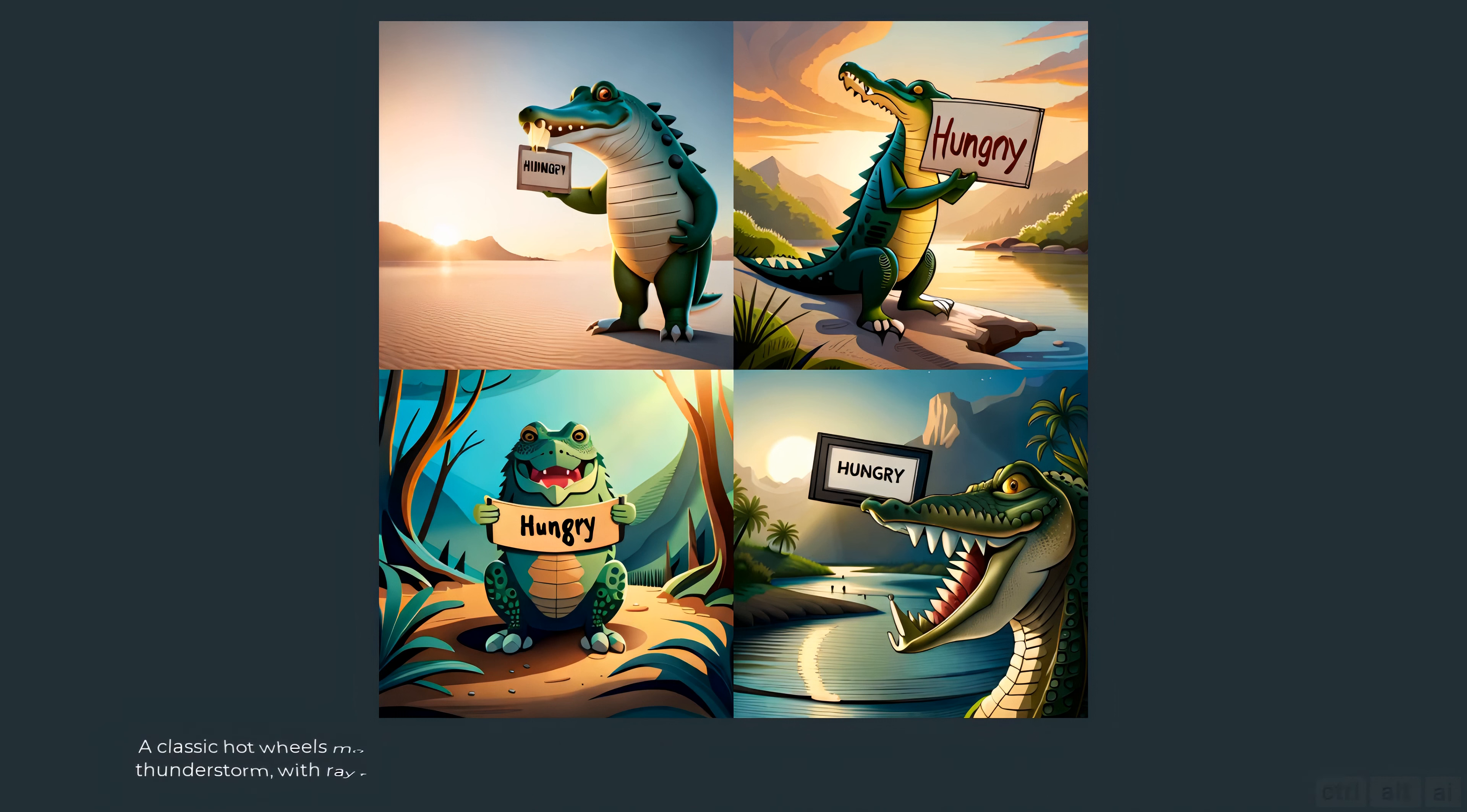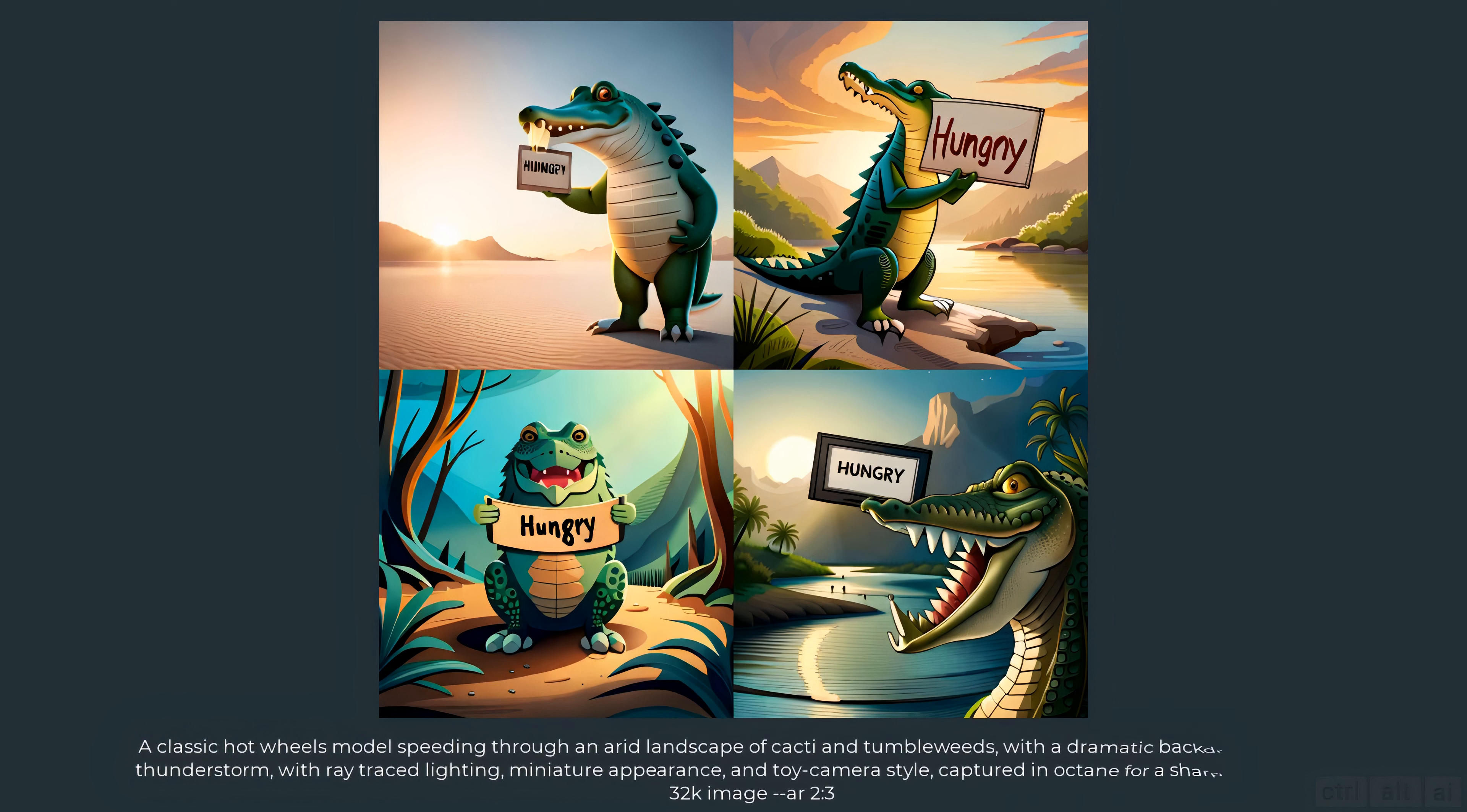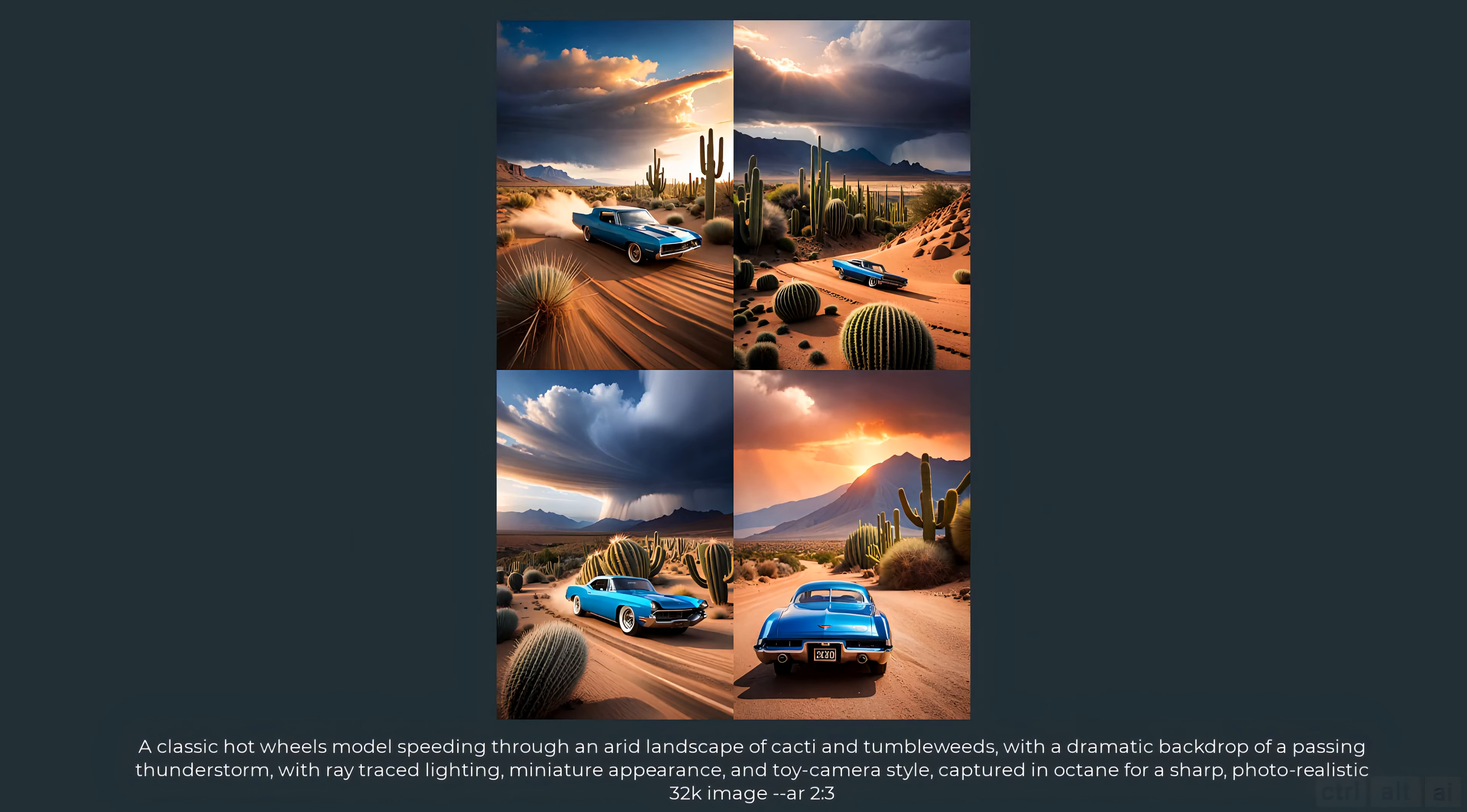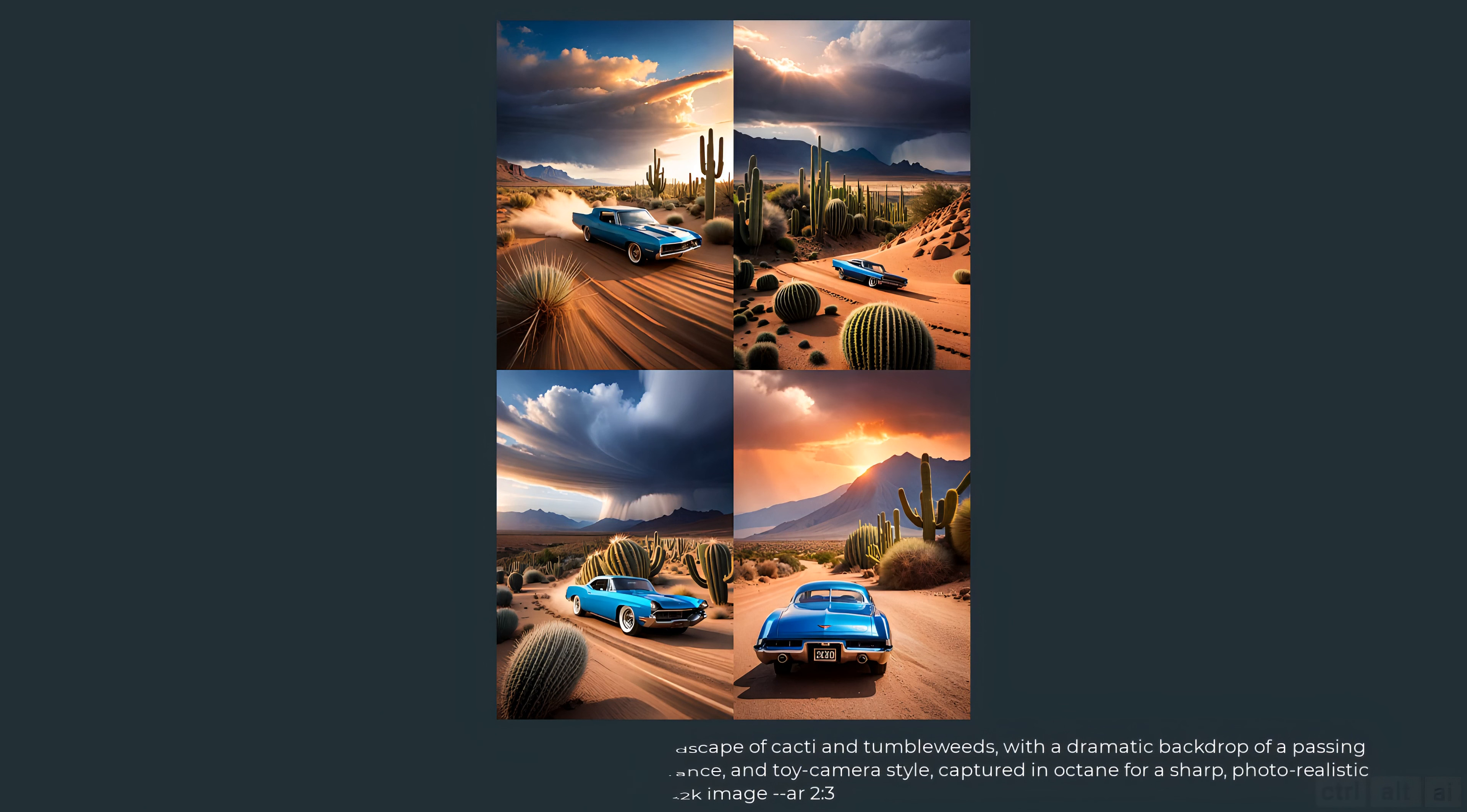Let's try the last one: a classic Hot Wheels model speeding through an arid landscape of cacti and tumbleweeds with a dramatic backdrop of a passing thunderstorm with ray traced lighting, miniature appearance and toy camera style captured in octane for a sharp photorealistic 32K image. The first, second and third ones are pretty good.